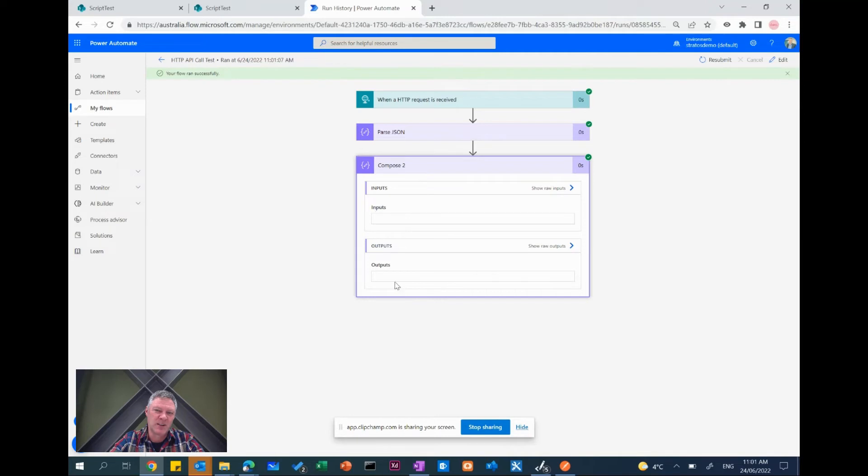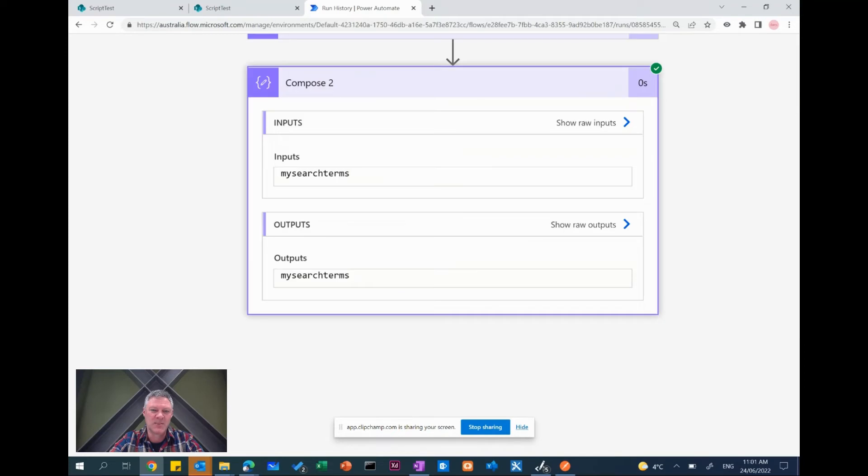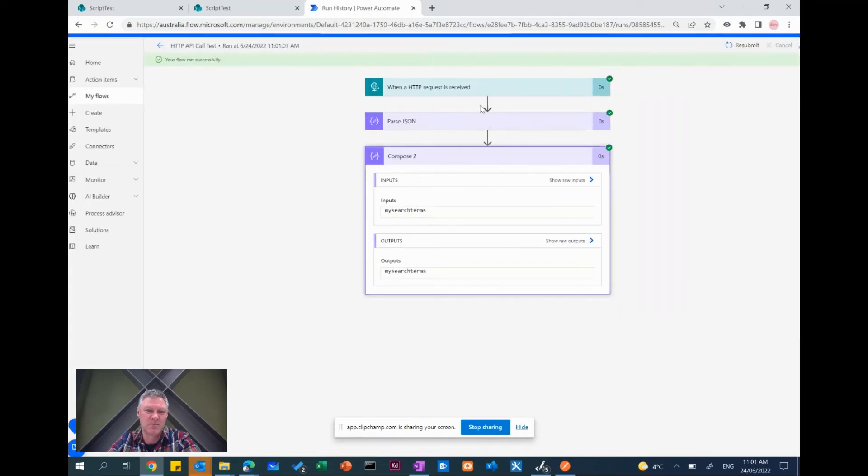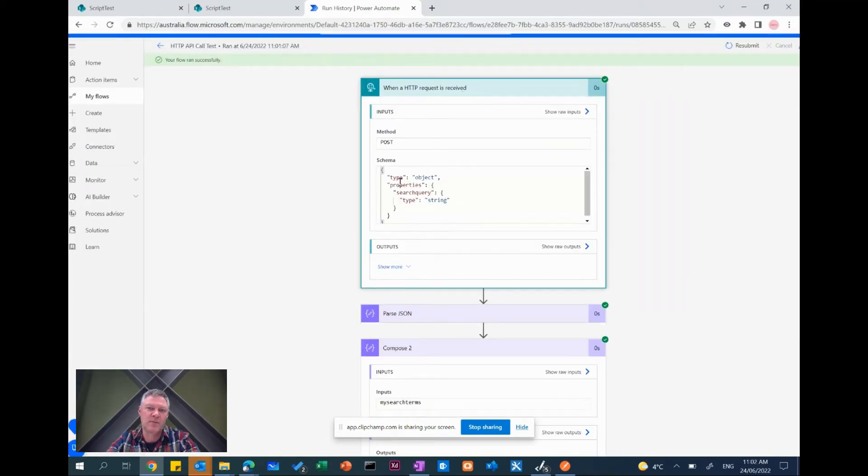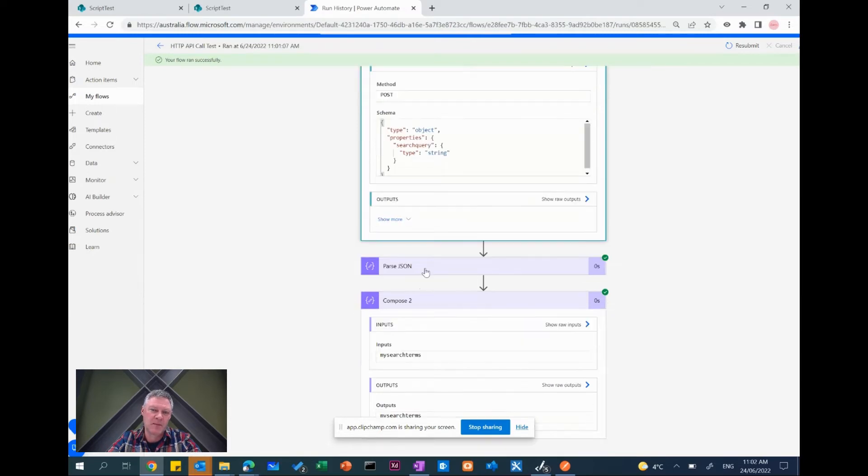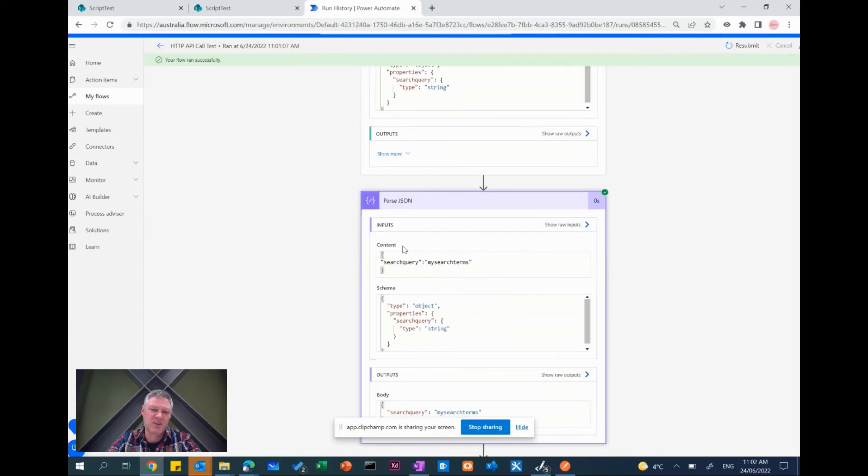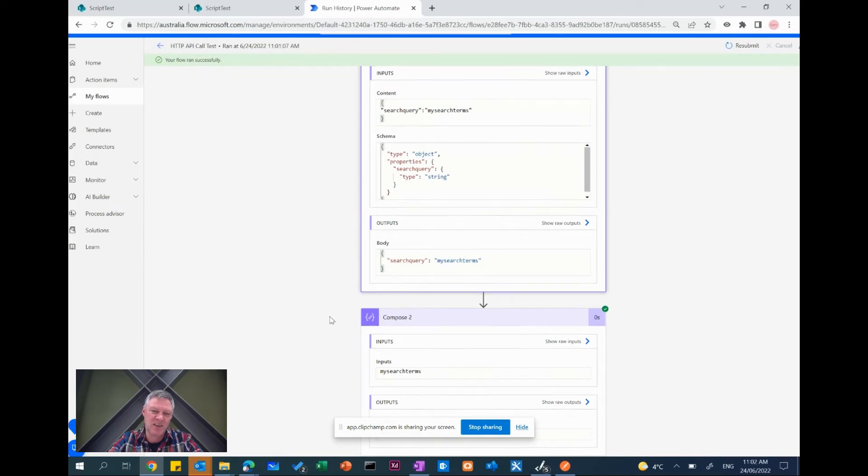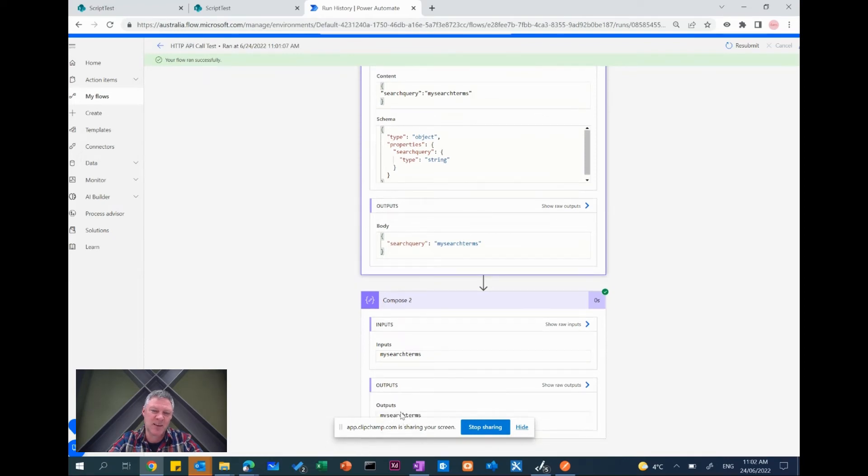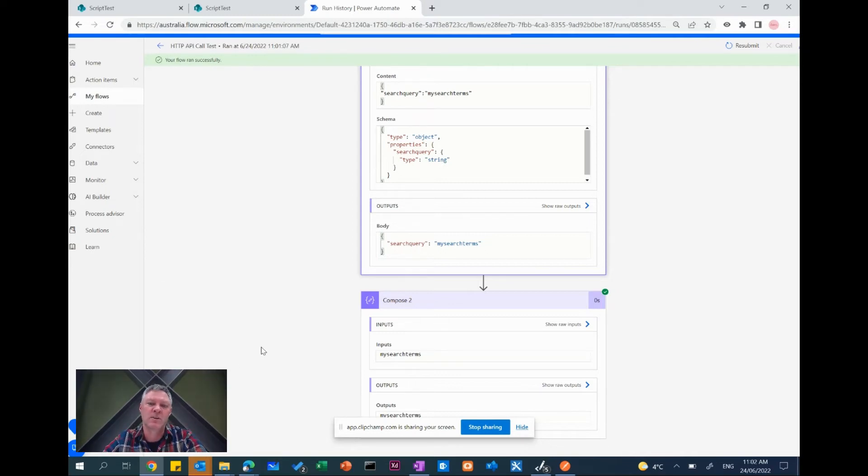The second thing that you'll notice is if you go straight to the end down here and look at our compose step, the output of our compose is my search terms. So it's pulled the parameter in from here, received the JSON object, generated the output from that. You'll see the output that's created the contents here so I can see what it actually received and then I can see the output of that down here and then I've pulled the actual value out individually down here as a string. And then I can pass that string into other Power Automate functions so I can start generating my workflow to do whatever it is I want to do with that parameter.